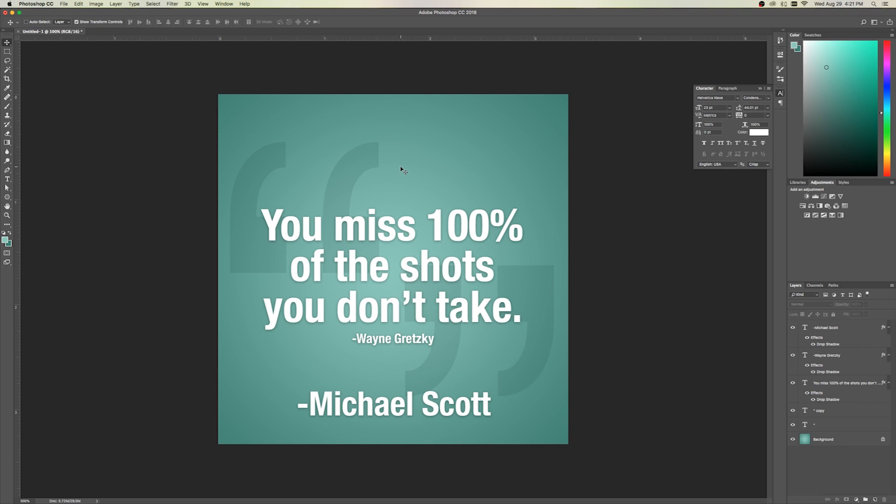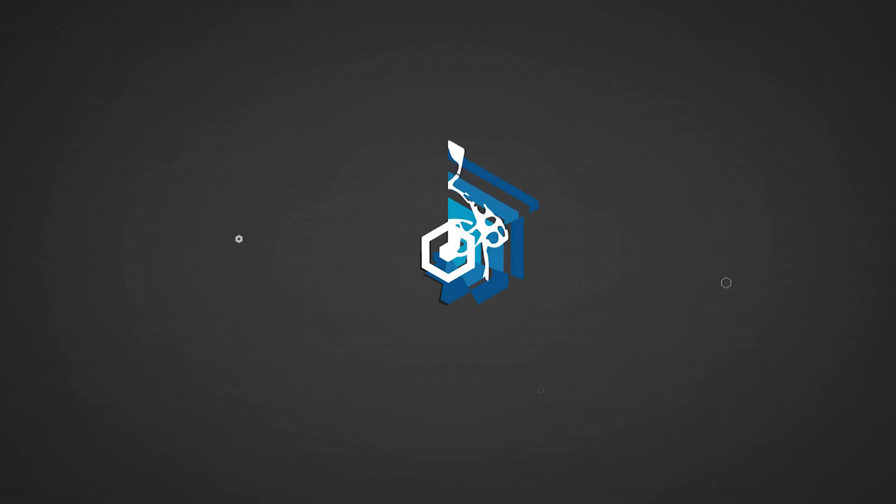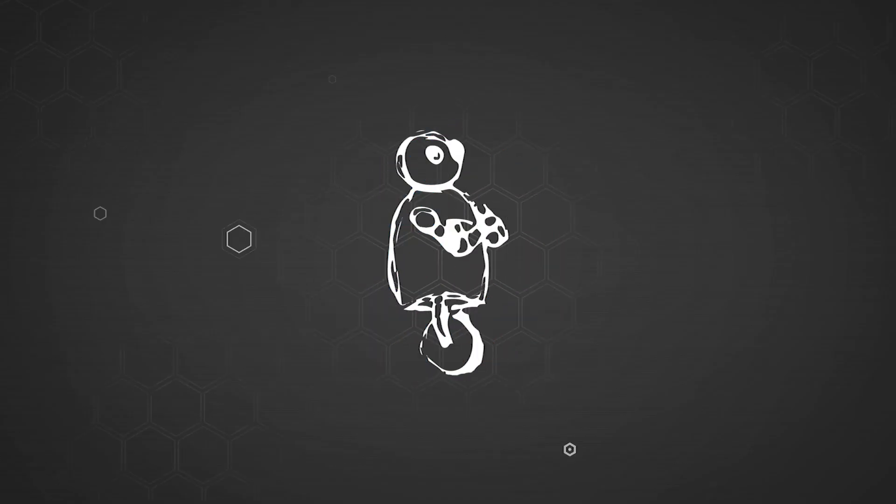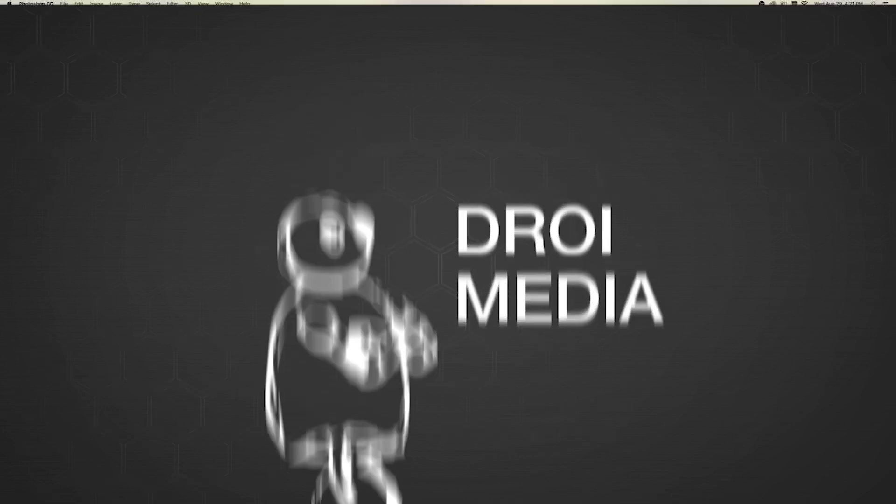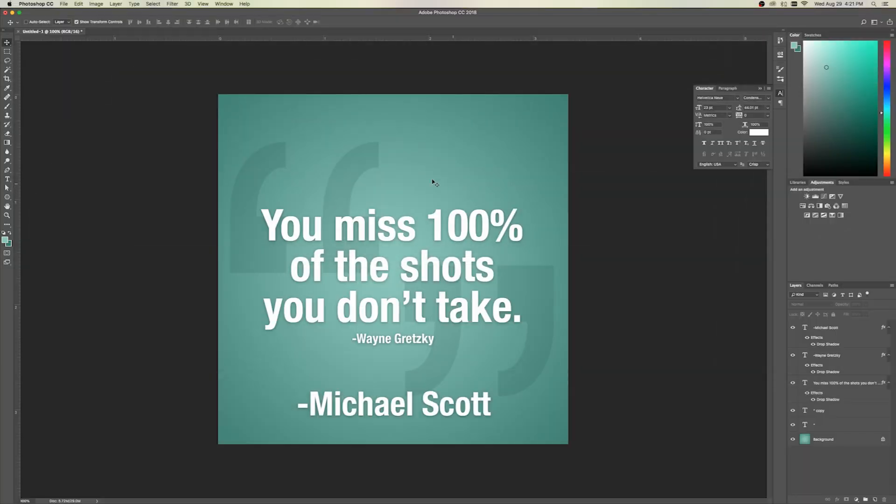Hey everyone, Adam at DroidMedia here, and today we're going to be making one of these fun little text quote box thingies. So this is a pretty introductory level Photoshop tutorial, but these things have a ton of uses.